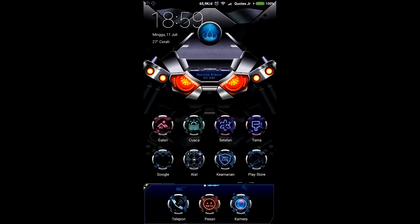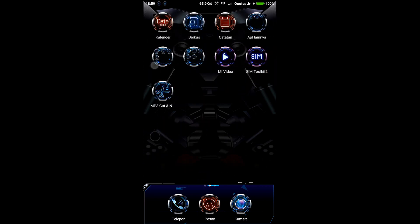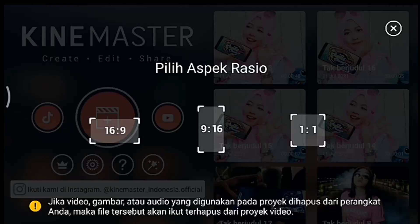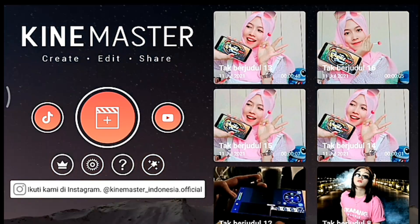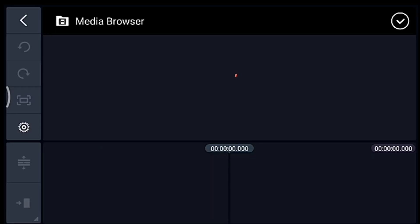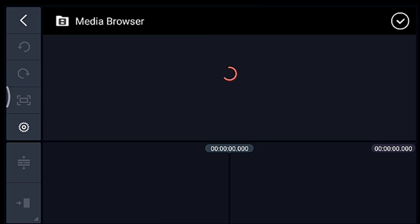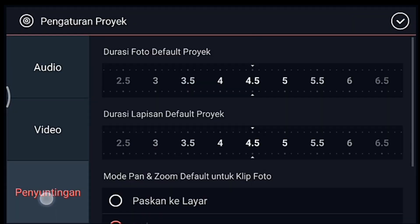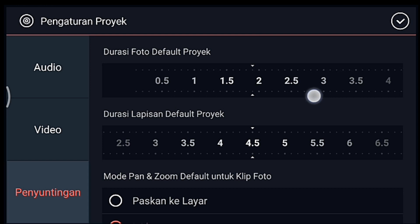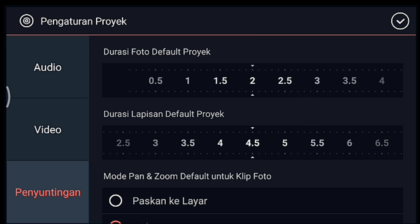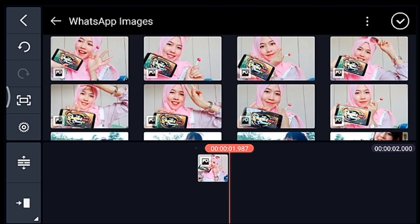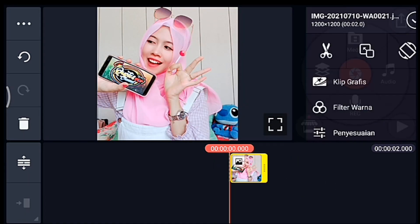Oke untuk contoh hasil videonya seperti itu tadi ya. Langsung saja kita buka aplikasi Game Master ya. Oke jika sudah masuk kalian klik icon plus, kalian pilih 1 banding 1. Oke kalian tunggu ya. Setelah itu kalian klik pengaturan.